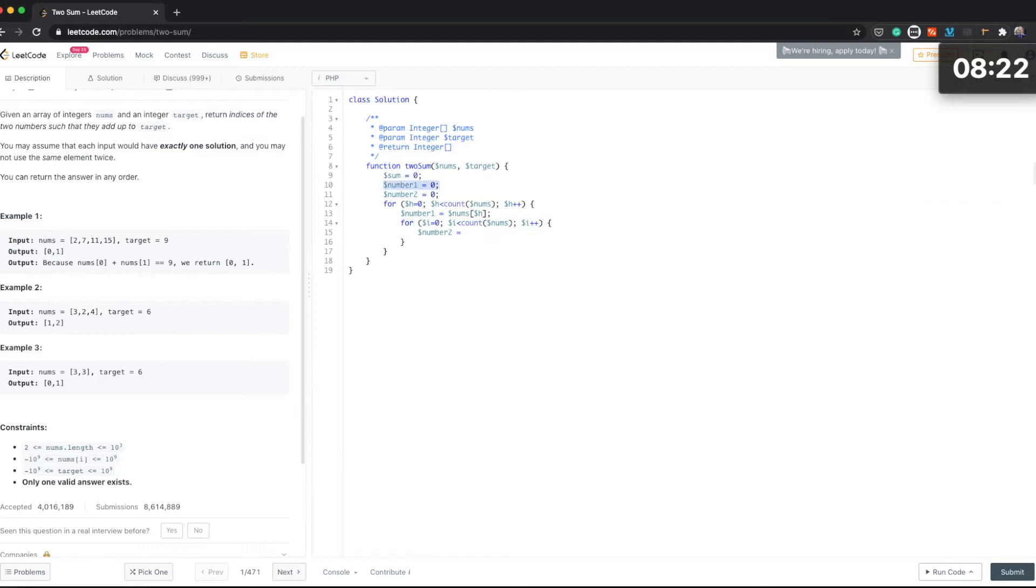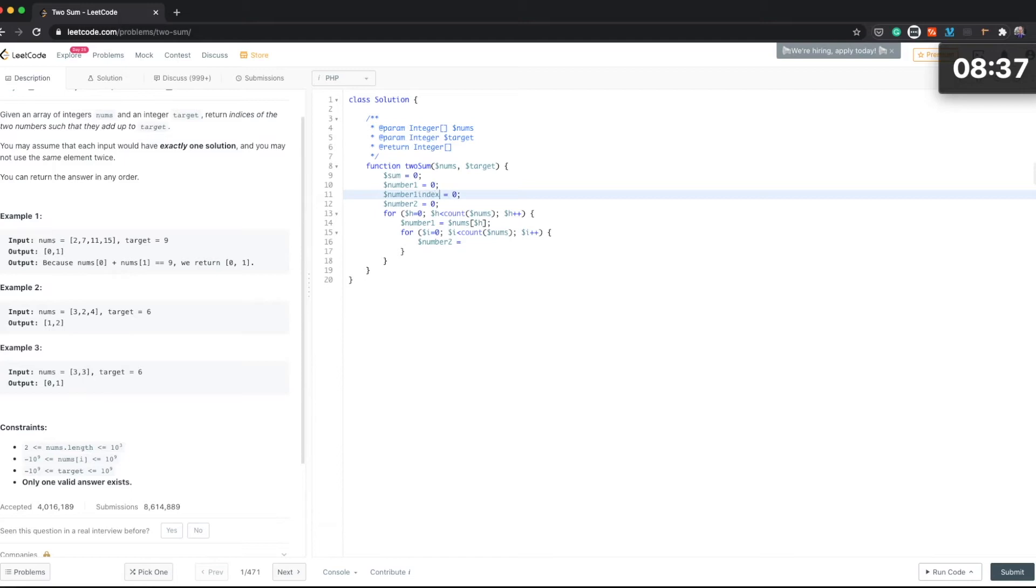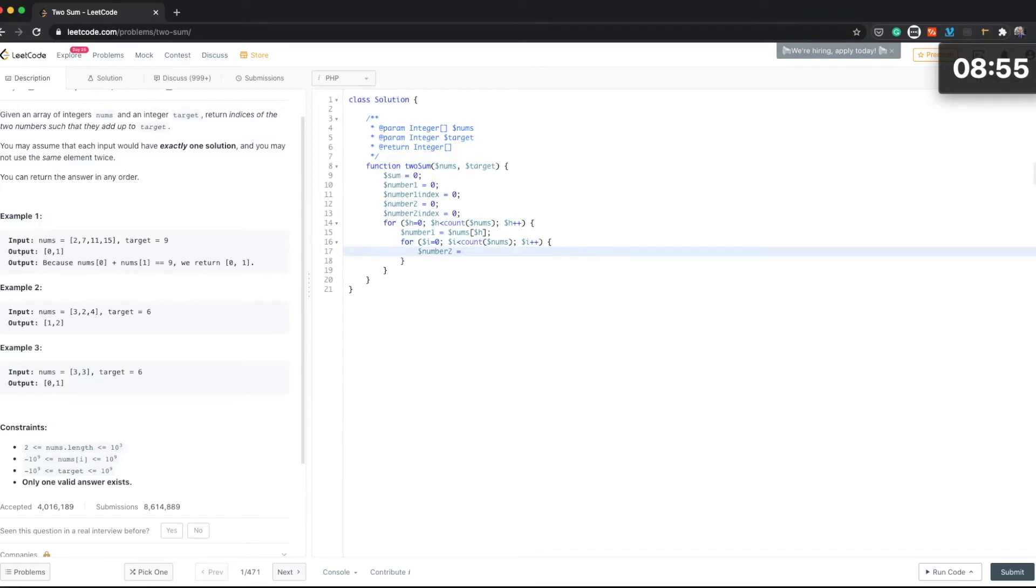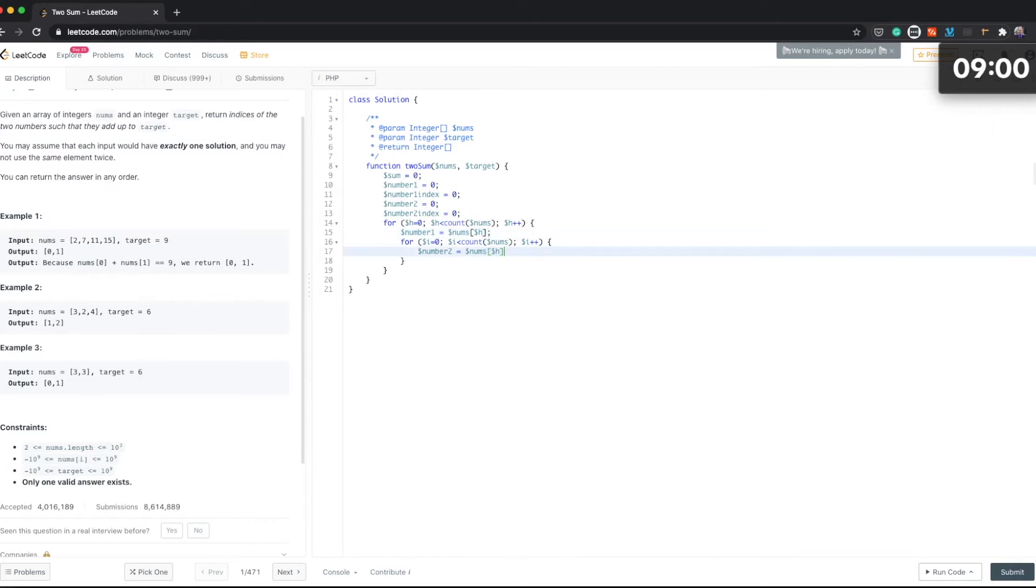And what we also going to do is create like an index. Actually I'm not sure if that is necessary, but let's do it that way to start with. Maybe we can then rectify the code after. Okay, so this is going to be our nums[i].